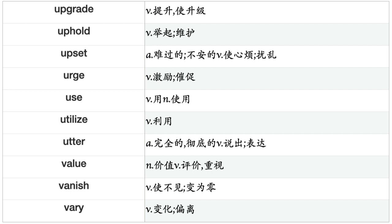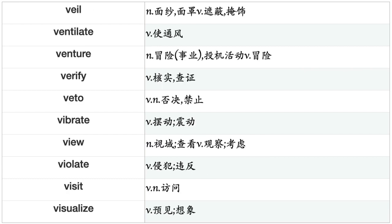Undermine, Understand, Undertake, Undo, Unfit, Unfold, Unify, Unite, Unload, Update